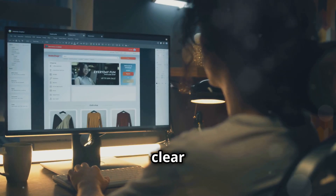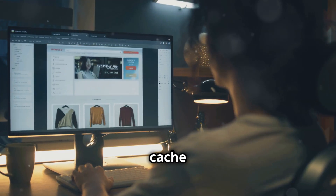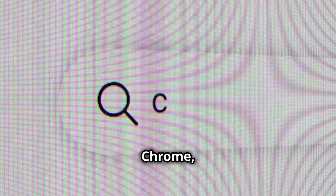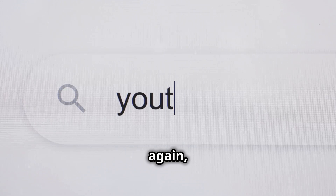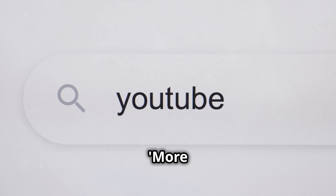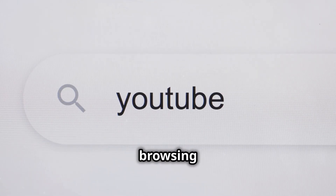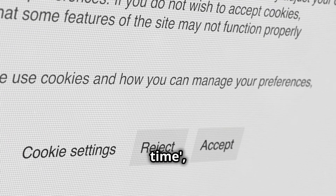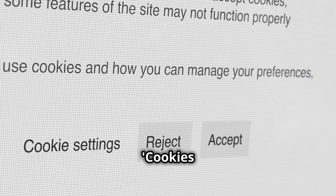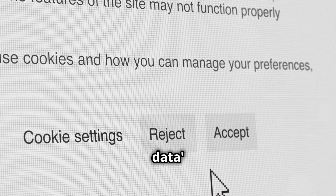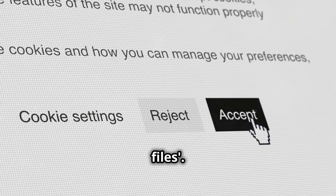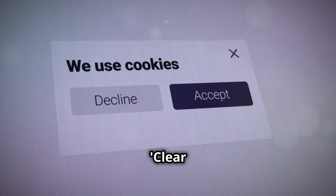Next, clear your browser's cache and cookies. In Chrome, click on those three dots again. Hover over More Tools and then click Clear Browsing Data. Select All Time, then check Cookies and Other Site Data, and Cached Images and Files. Hit Clear Data.